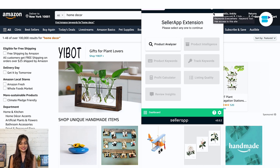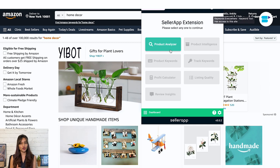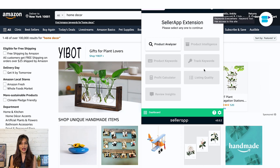You can use these features offered by the SellerApp Chrome extension: product analyzer, product intelligence, product keywords, track keywords, profit calculator, listing quality, and review insights.